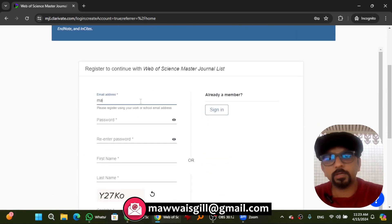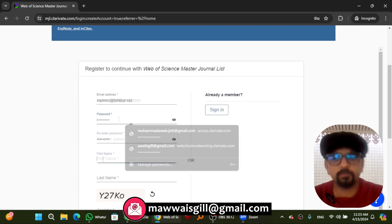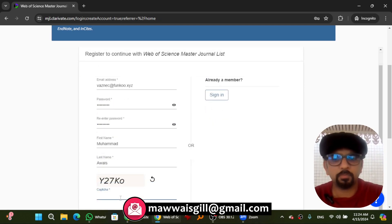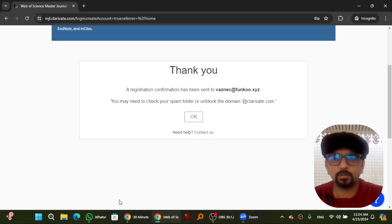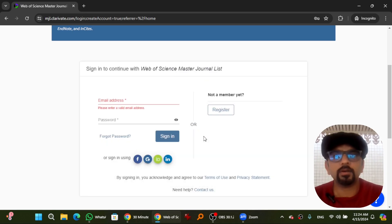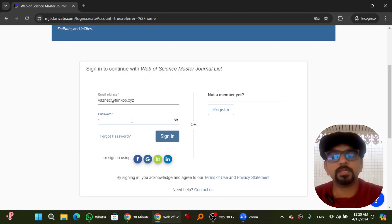Give your email address, password, first name, then last name, and pass the verification process. An email will be sent to your email address. After clicking the link you receive in your email, your account will be activated.